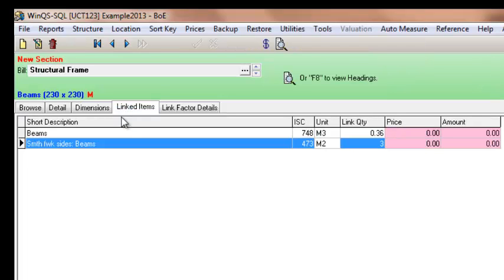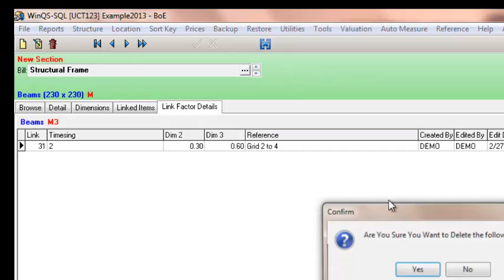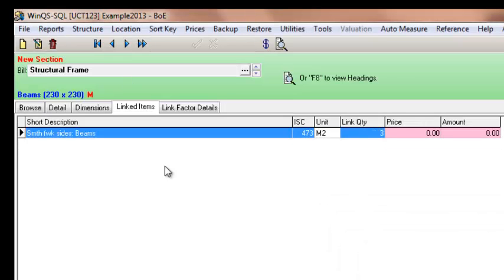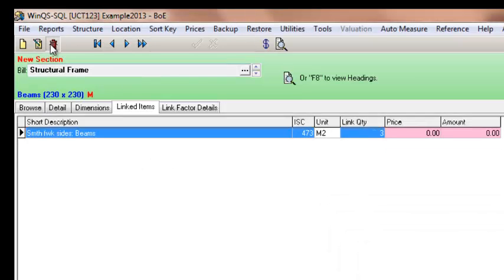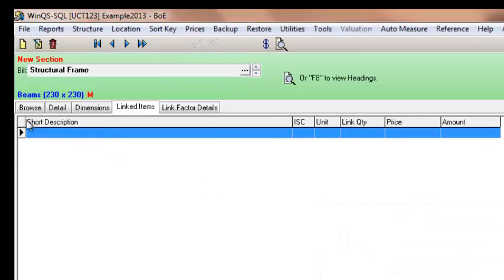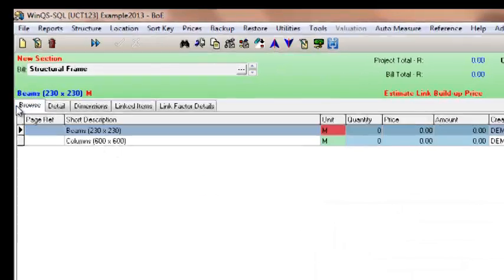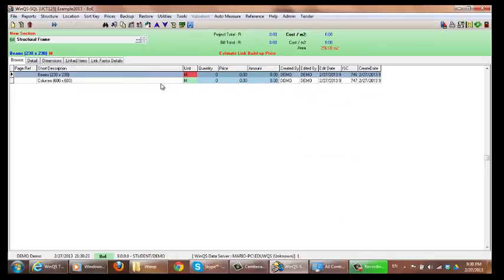If I am wanting to delete links, all I do once again is select it and click hide. So now a link has been created between BOQ and BOE.